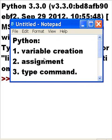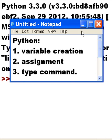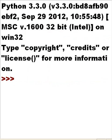We're going to talk about Python variable creation, the assignment command, and then we're going to use the type command. So let's create a variable and assign data to it.